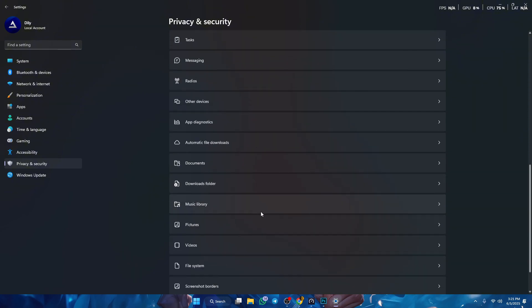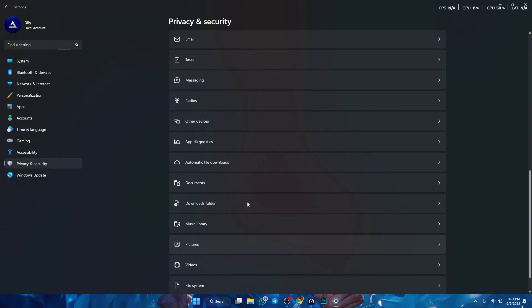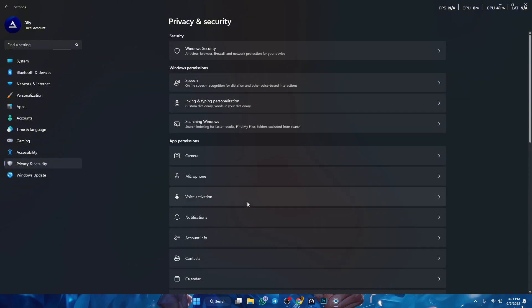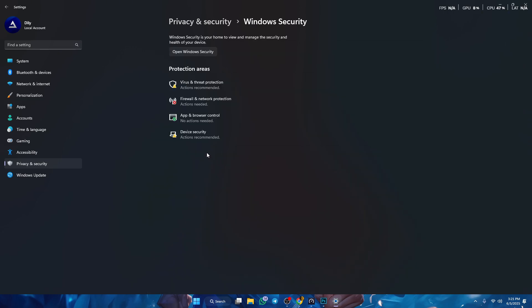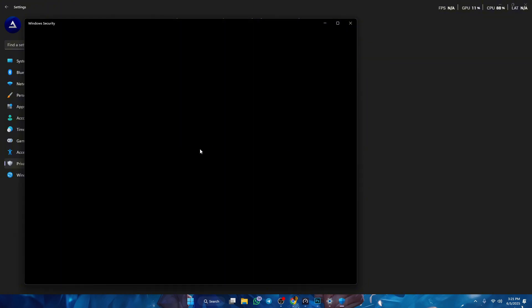And then you wanna scroll down. You wanna go to Windows security. And then you wanna go to virus and protection.